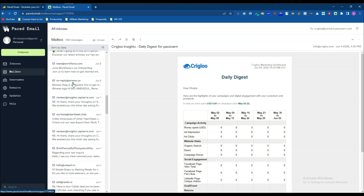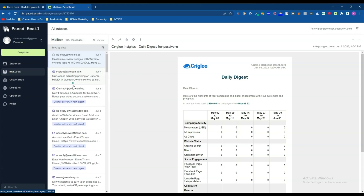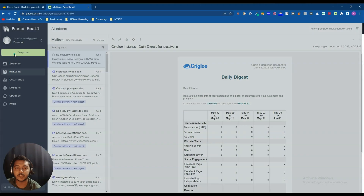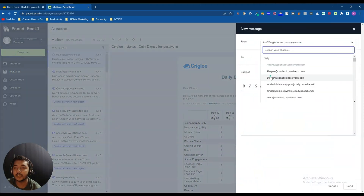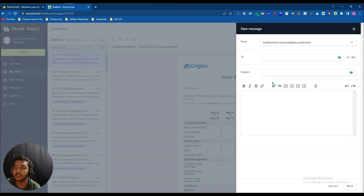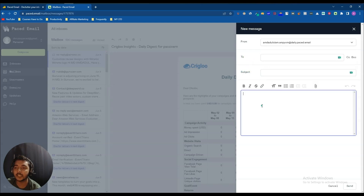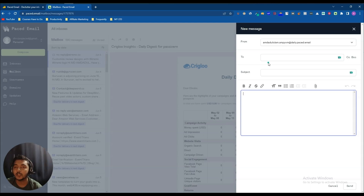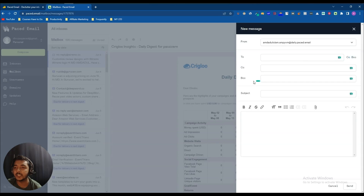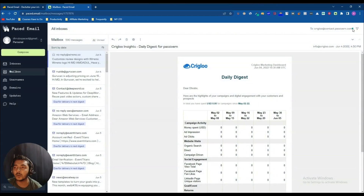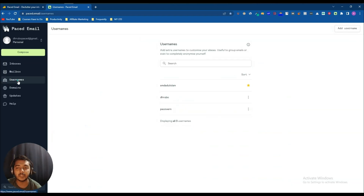All your mails are stored under the Mailbox section — I can see all my mails here. If you want to send email to others, just click Compose, select which alias to send from, enter the receiver's email, subject, and message, then click Send. They have all types of formatting — bold, italic, link option, and attachment options. They also have CC and BCC options.